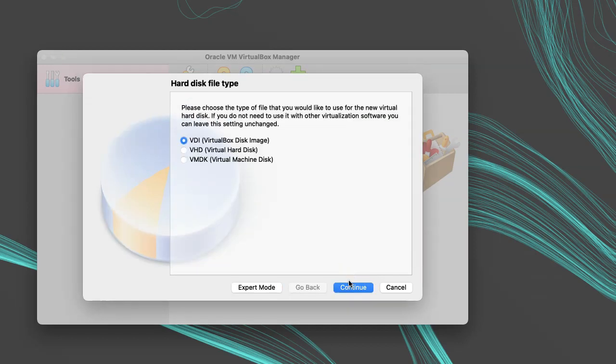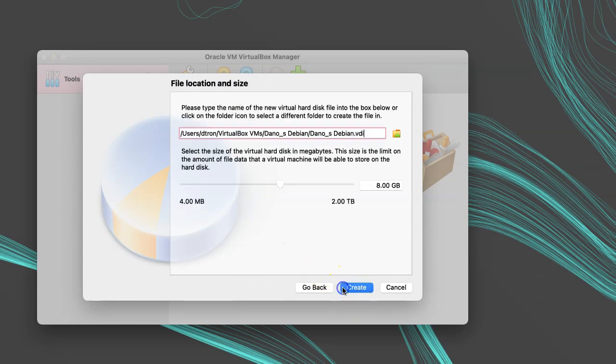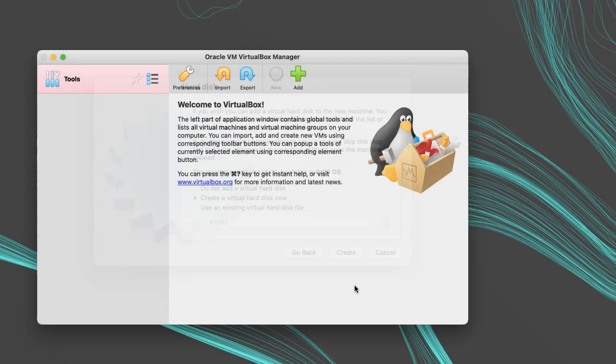It will grow dynamically if you use the VirtualBox automatically growing disk, so it doesn't hurt to be a little generous if you have the disk space to spare. Then we hit Next, and the virtual machine has been created, and it will show up in the menu.